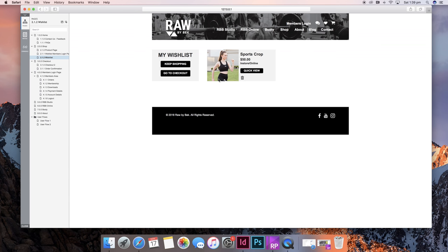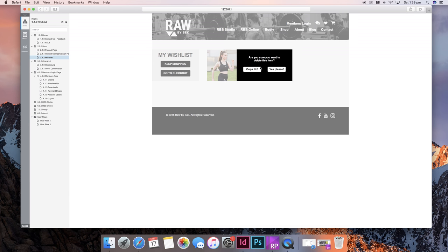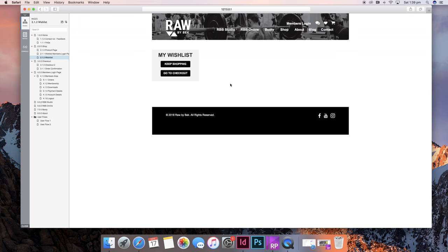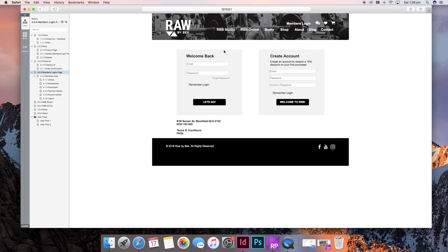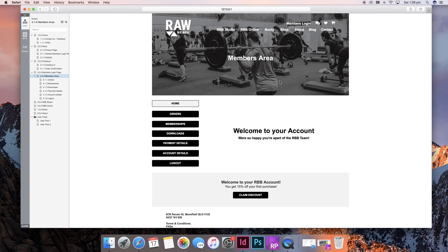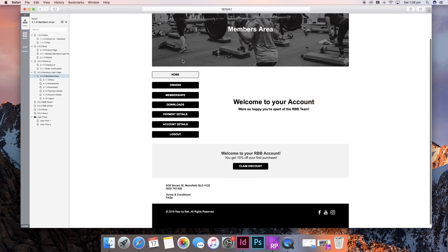You can quick view it, keep it, or trash it. I want to trash it and then keep shopping. Now if I want to go to the members login, I have to log in again, and it'll take you to the members login page.